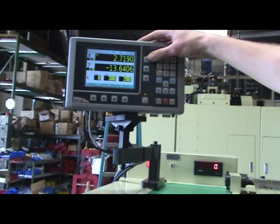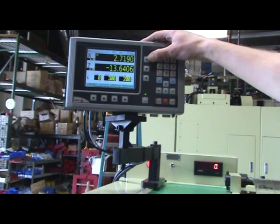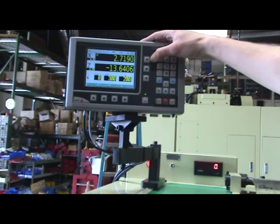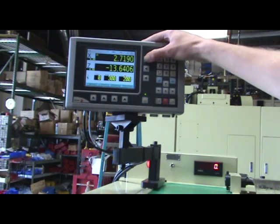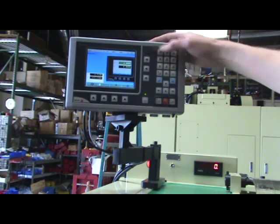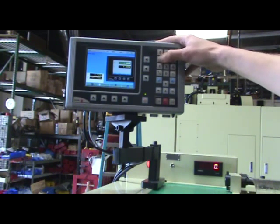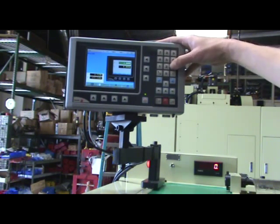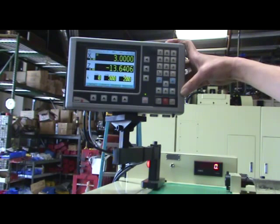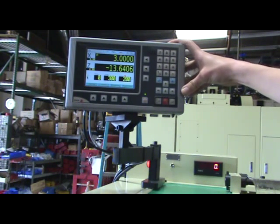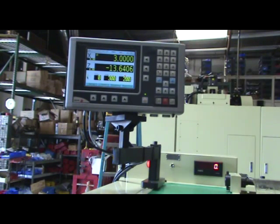Enter the diameter that you're touching off of. In this example, we will use 3 inches. Start the spindle.